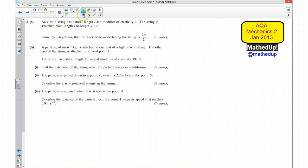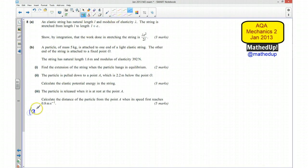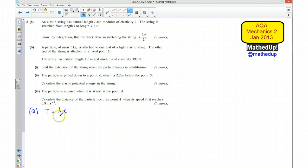To get us started on this, we are going to write down Hooke's Law. Hooke's Law is T equals lambda times X, which is the extension, over L, which is the natural length.